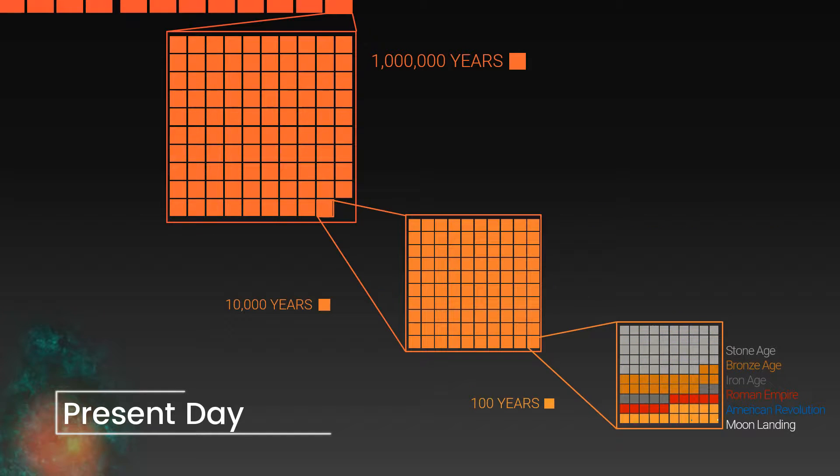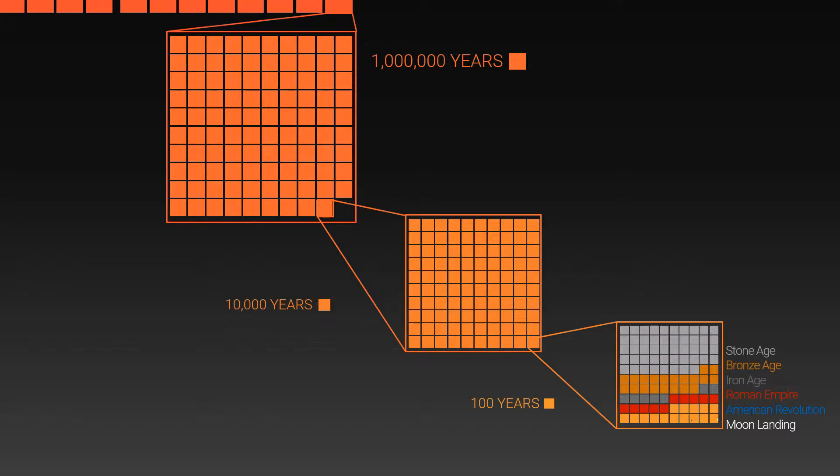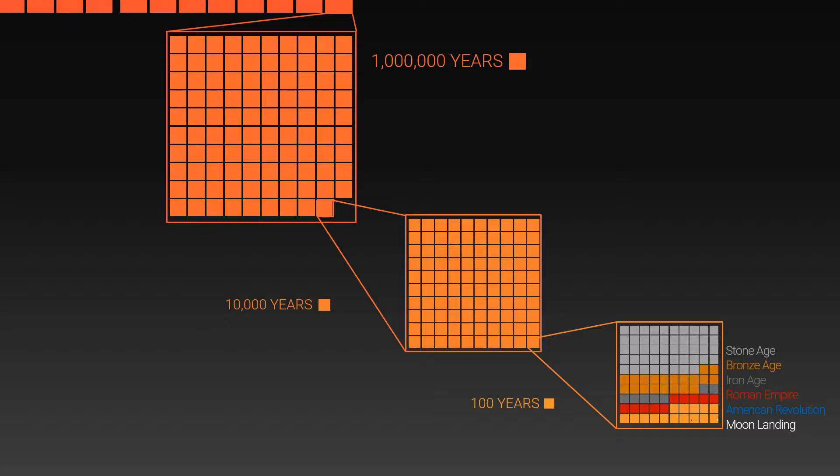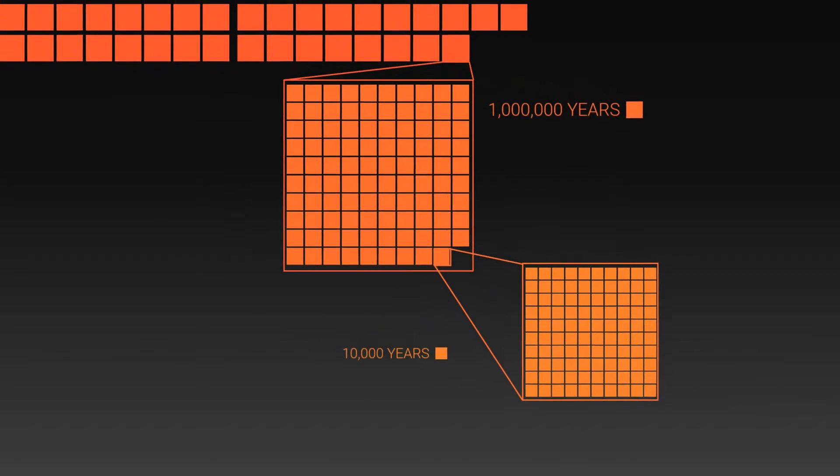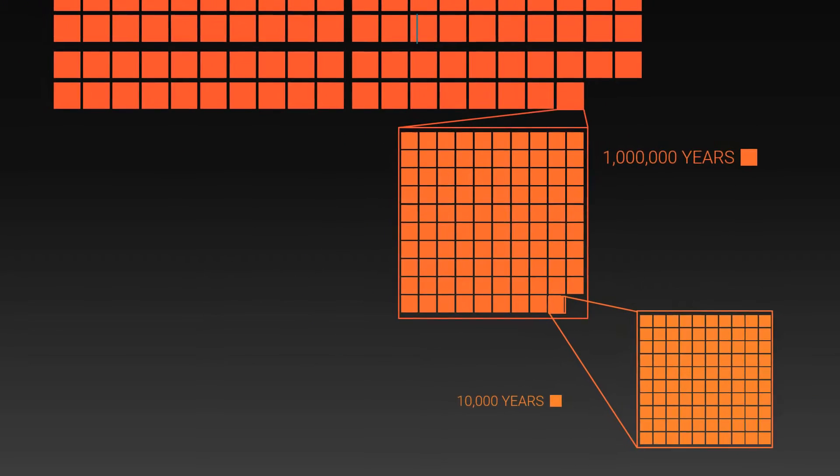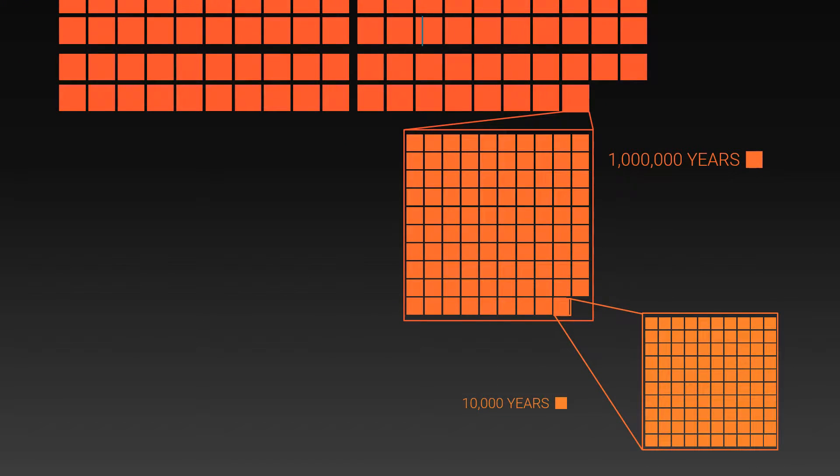Everything that we know in recorded history appears in this box. Here you can see the Stone Age, the Bronze Age, the Iron Age, the Roman Empire all laid out across human history. The dots represent the American Revolution and the moon landing. This is how insignificant we are in the scale of the universe.